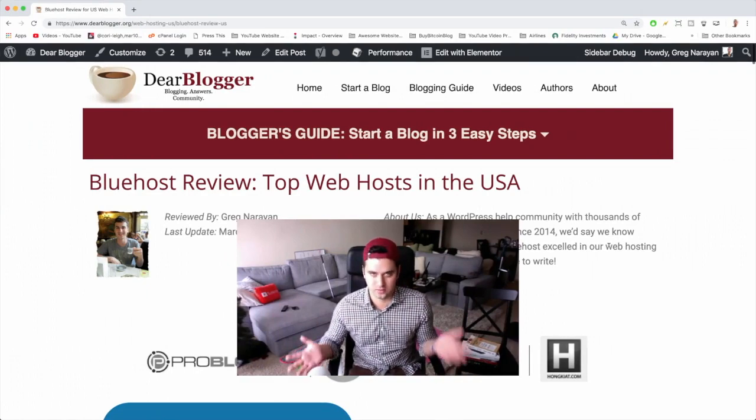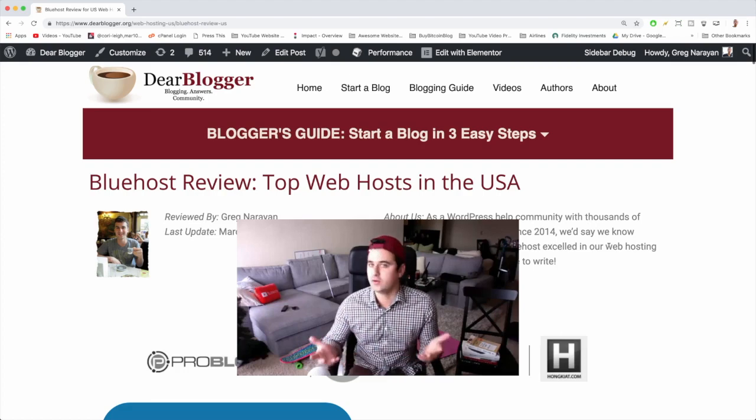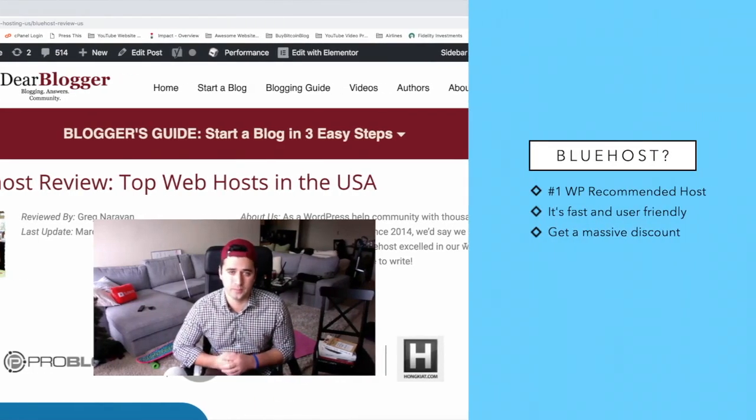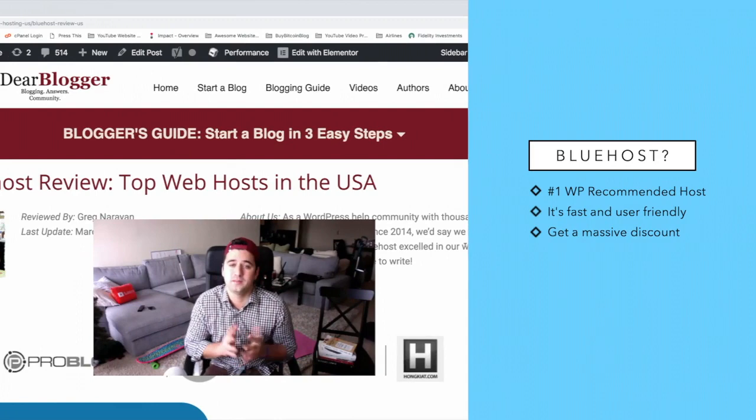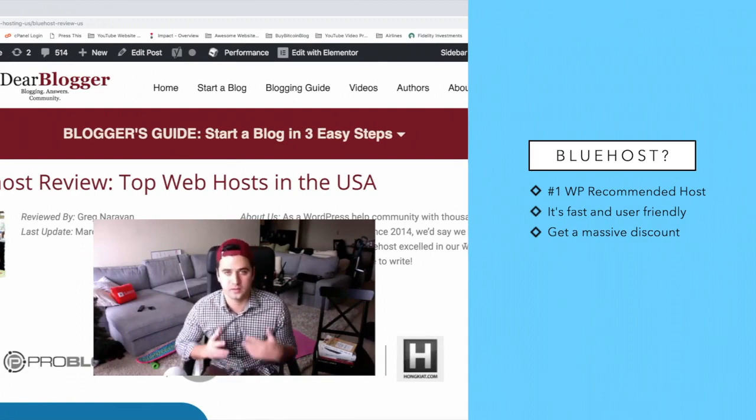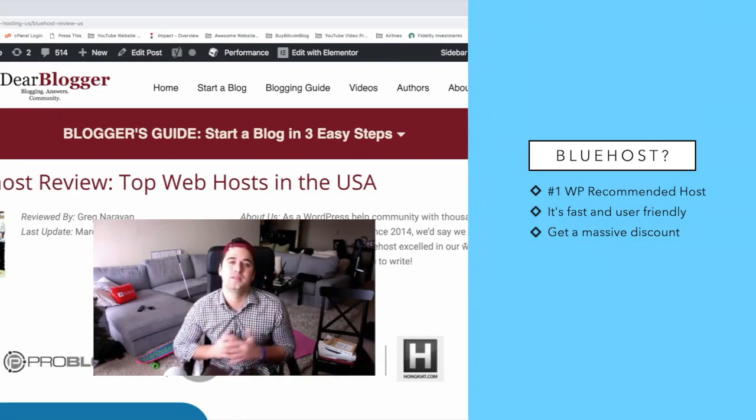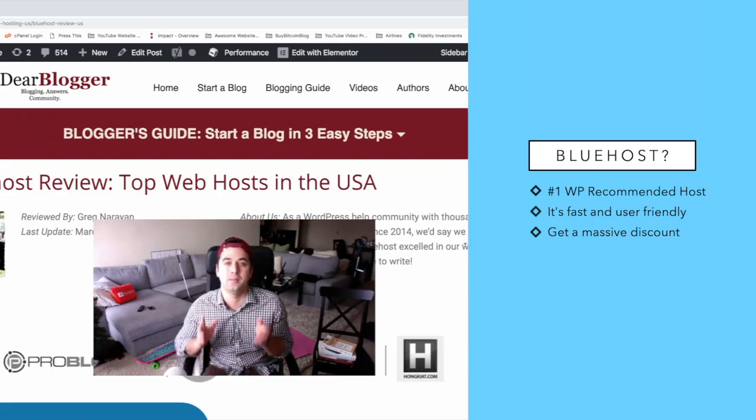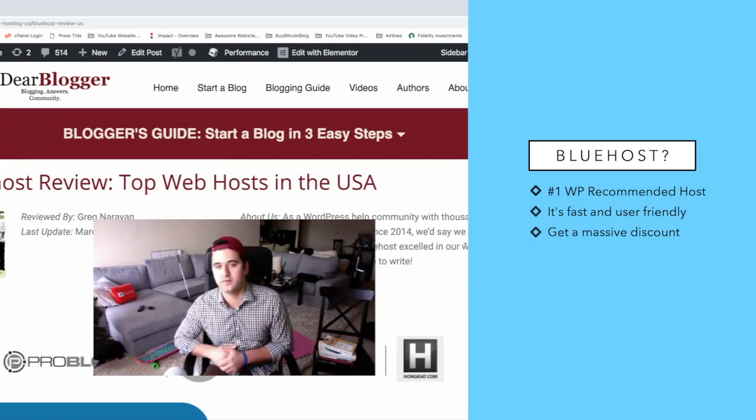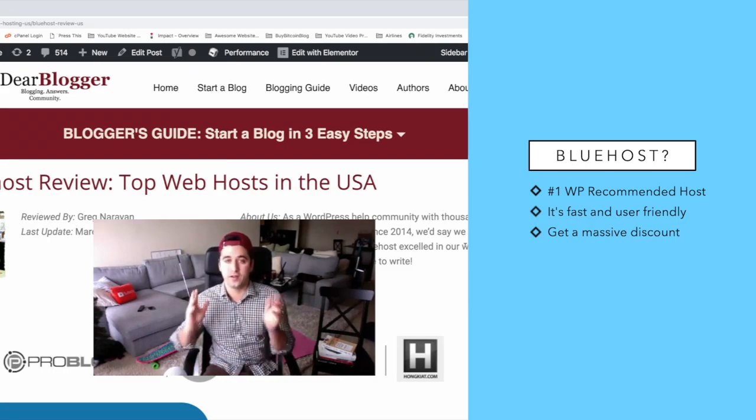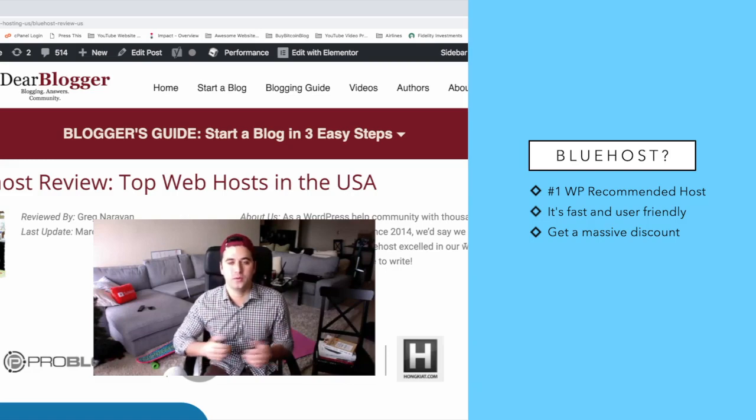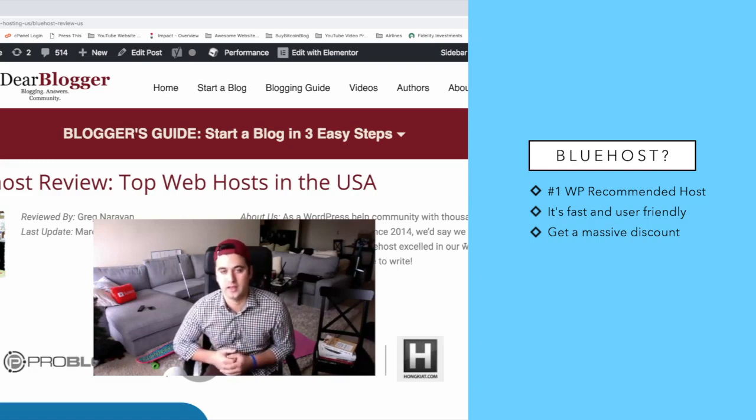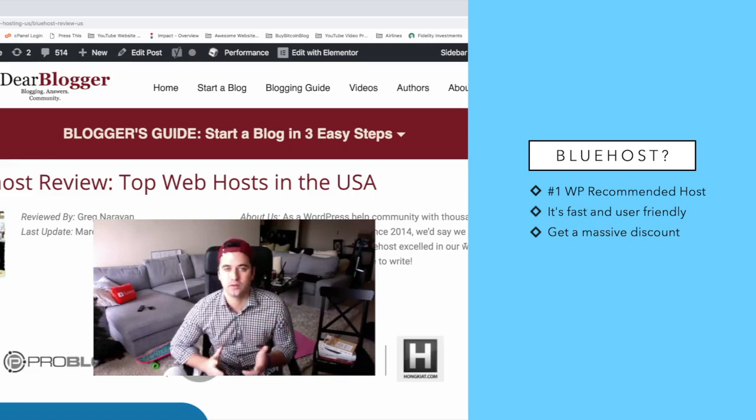If you're wondering why use Bluehost, that's easy. Bluehost is the number one recommended host by WordPress themselves. So not only do a ton of new wordpressers use Bluehost, but WordPress themselves works with Bluehost to make Bluehost features even better. Bluehost is also incredibly fast. You need your website to be fast in order to be user-friendly and to please Google.